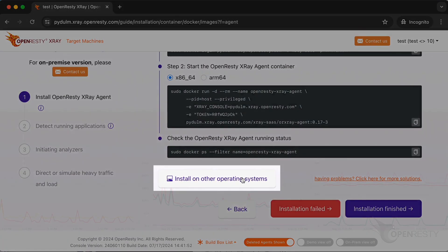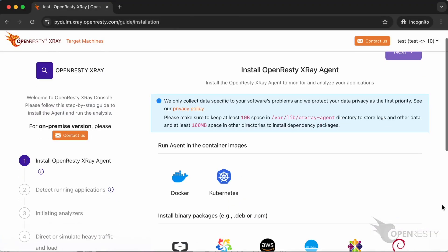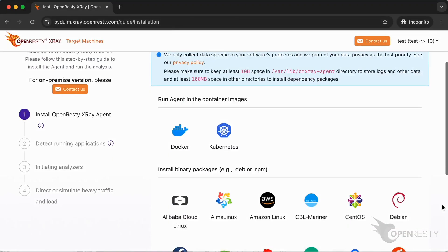To install it on other operating systems or use installation methods like RPM packages, just click here. We're back to the wizard page we saw previously. Here, we can choose different installation options or operating systems.